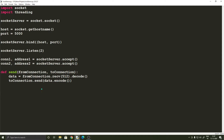We are going to be using threads because we want to be able to send and receive data from the clients at the same time. As you probably know, threads are chunks of code which run simultaneously — and that's exactly what's required here. If we do not use threads, the data transfer will be one-way at a time: the server can only receive or send the data, not both. That should not happen in a chat application.